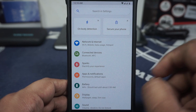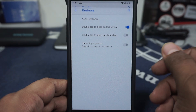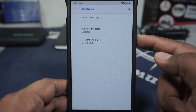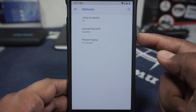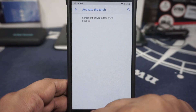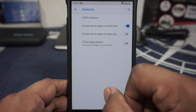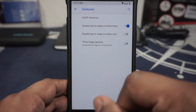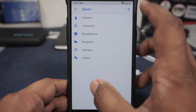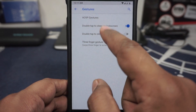All the extra features are inside the Sparks submenu. In the Sparks submenu you can see gestures — it does have AUSP gestures, which is double tap to jump to camera by the power button. Activate torch using the power button is also available, which is pretty cool. Prevent vibration is available — which would be a bit redundant on a OnePlus device, but it's still there. Three-finger gestures are available and work out really well. Most of the stuff here is working, you don't need to worry too much about it.